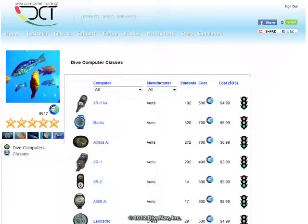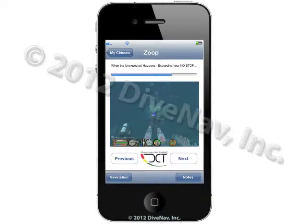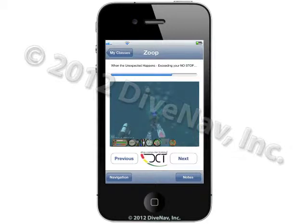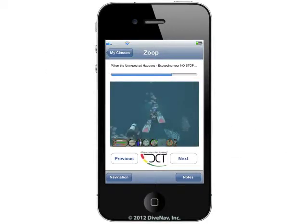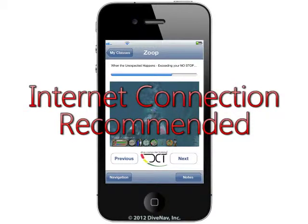In the product specific category we have classes for model-specific dive computers. Each of our classes contains numerous videos located on our secured servers that are streamed to your device. When you enroll in a class, these videos are streamed to your device, so a good internet connection is recommended.